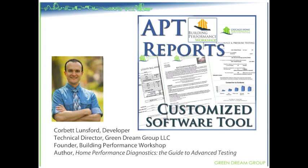APT Reports is automated performance testing reports. It's a reporting software tool that I've been using in my own company for years. It took me quite a long time to perfect it.